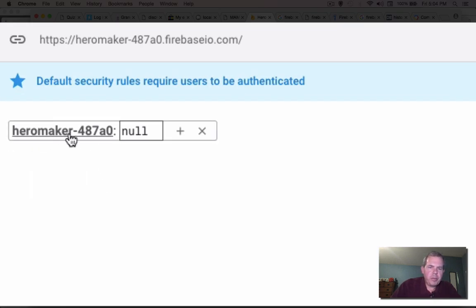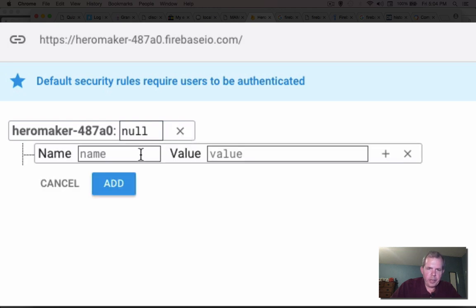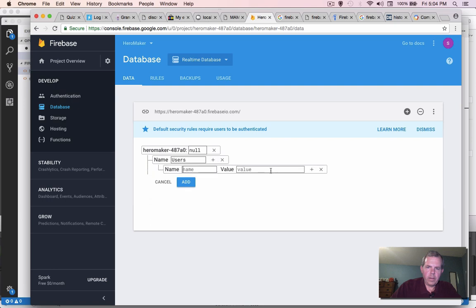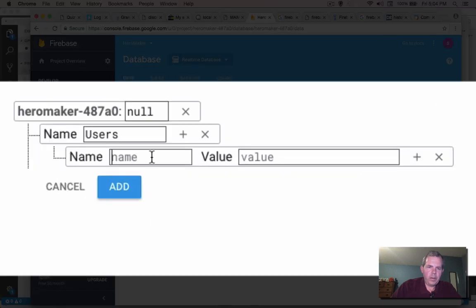So let's see what a database looks like in Firebase. So hero maker is the root of our database. And if we hover, we can put a plus sign there and add a child. So this branch of the tree, let's call it our, let's call it users maybe. And underneath users, we can put our first person. Let's see, we got Bob.